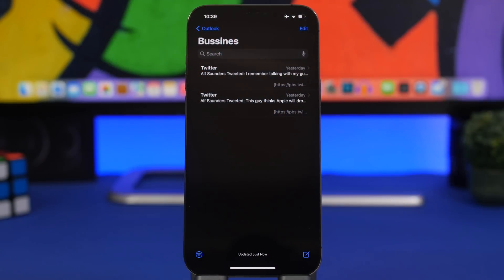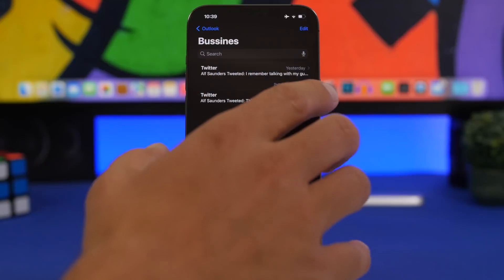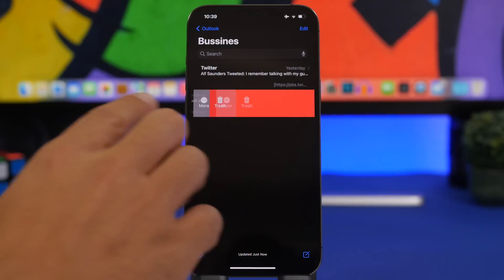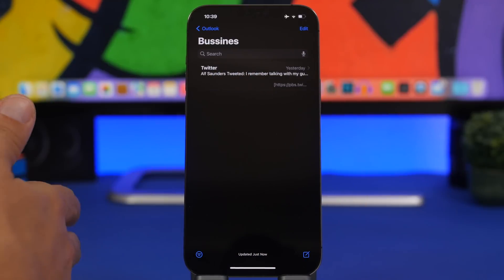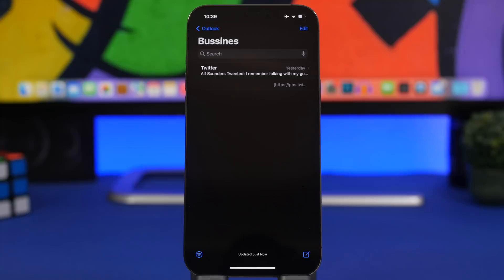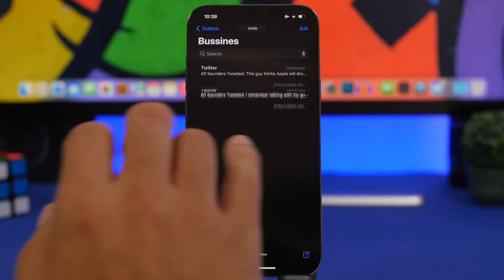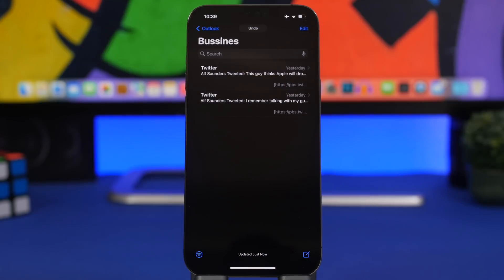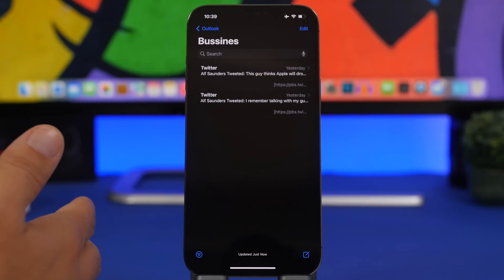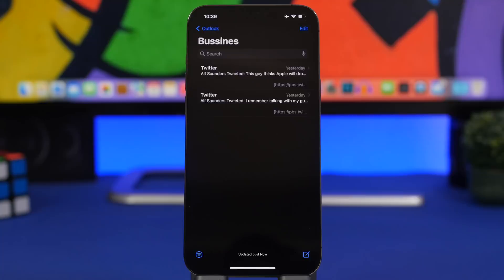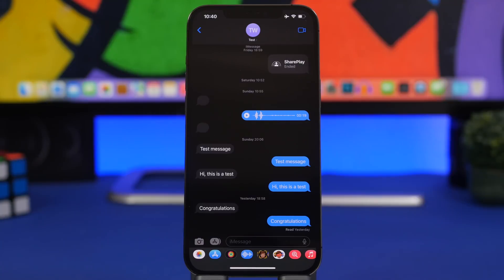Let's get things started with the stock Mail app on iOS. If you're in the Mail app and you accidentally delete one of your emails, instead of going back to the trash folder and moving the email back manually, you can just double-tap with three fingers to undo that process and recover your email in seconds.